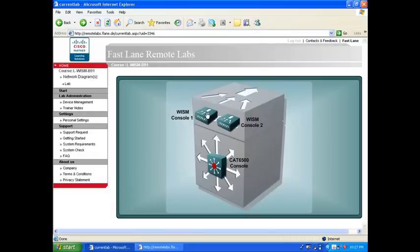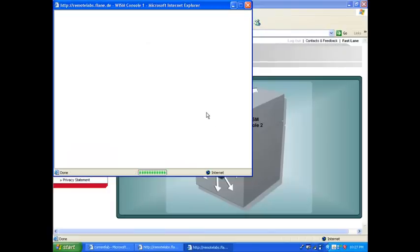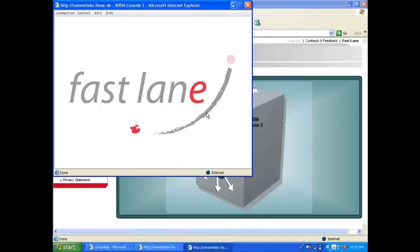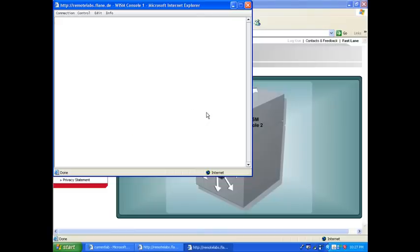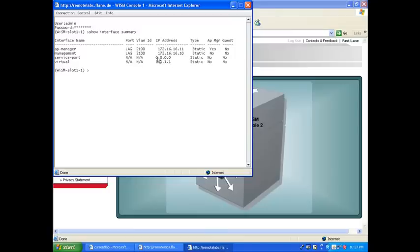So you go to your WISM here, and you run the initial setup configuration. And you just give yourself an IP address for the service interface. So here, it's pre-configured as I told you before. And if I say show interface summary, you see that my service port actually doesn't have an IP address yet.